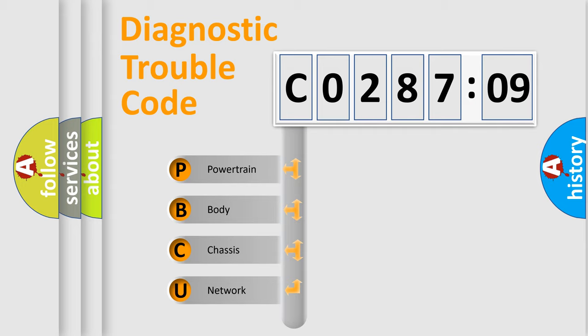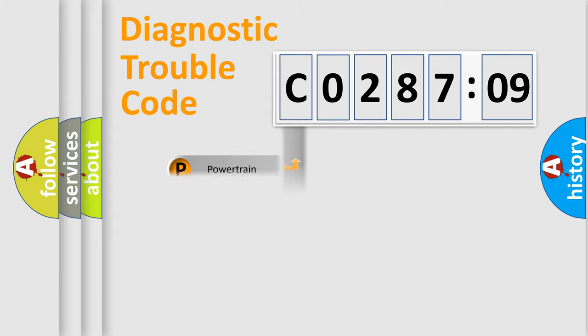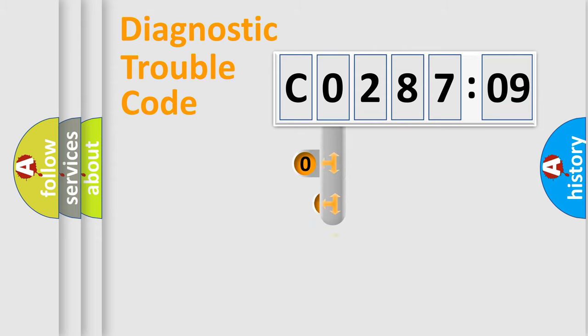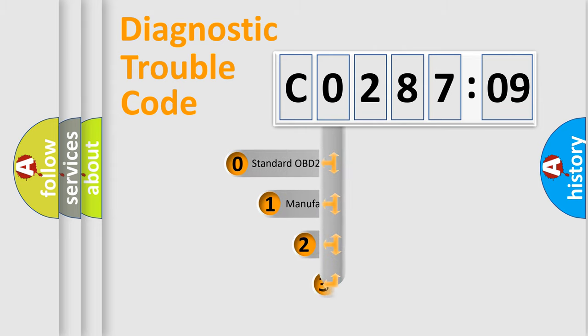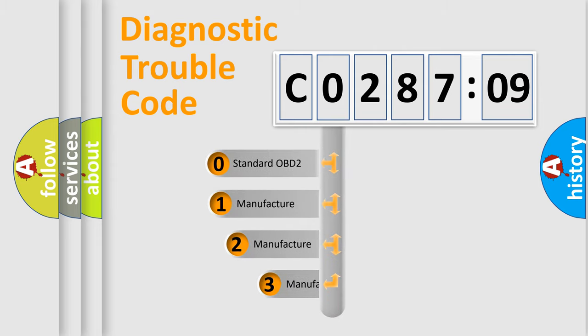We divide the electric system of automobile into four basic units: powertrain, body, chassis, and network. This distribution is defined in the first character code.